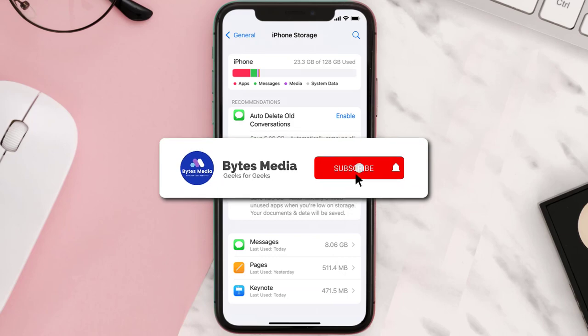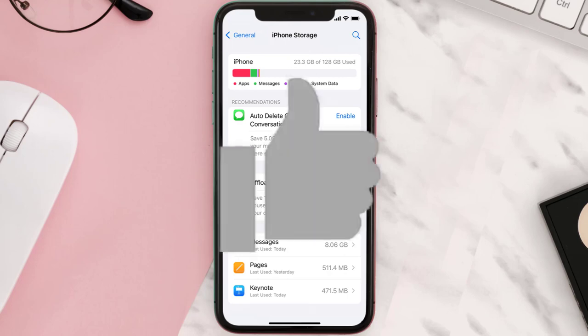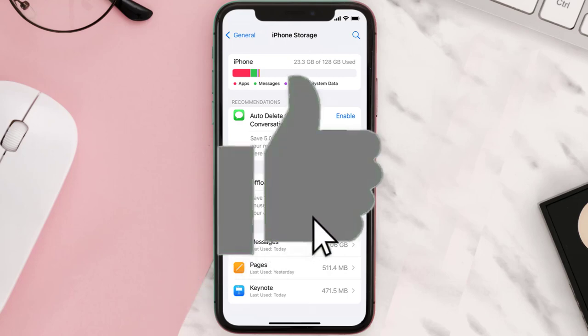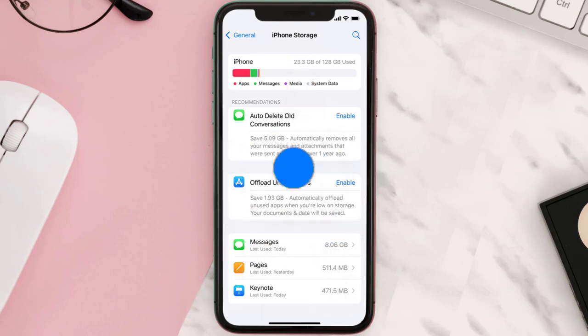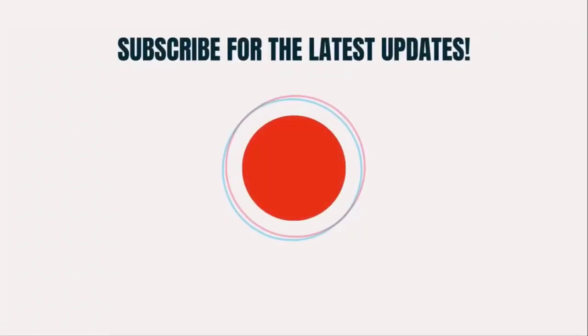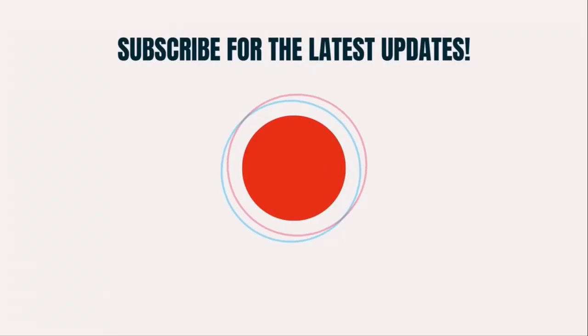Well, that's all for this video. I hope you found this video helpful, and if you did, make sure you give it a thumbs up. To see more videos like this, don't forget to hit that subscribe button. We'll see you in the next one.